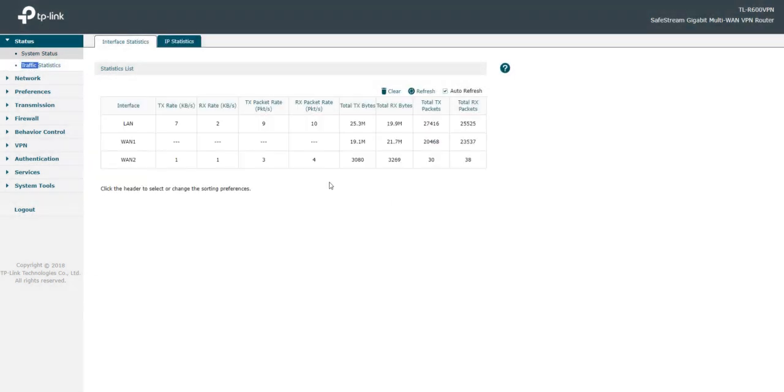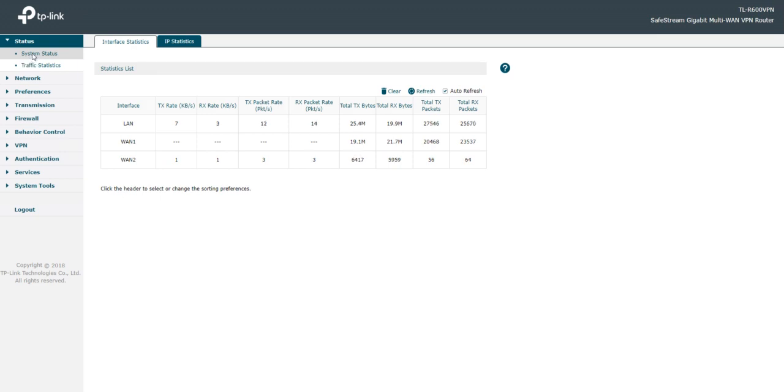so now in the traffic statistics, I expect it to be using this data here, on the backup WAN. So yeah.